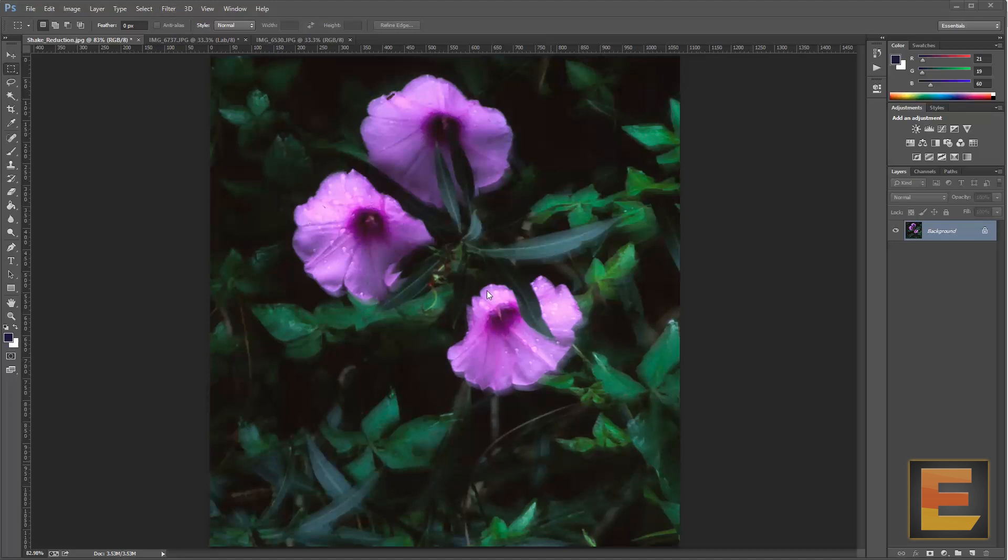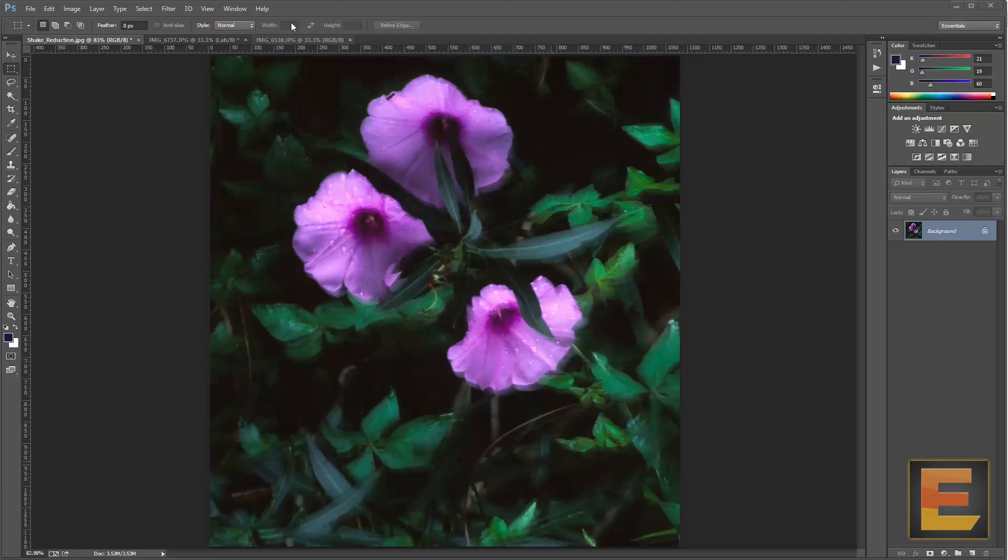It basically analyzes the blur and then tries to get rid of the ghosting, and it moves the picture in the opposite direction. But generally it's an edge-finding algorithm from what I can tell.